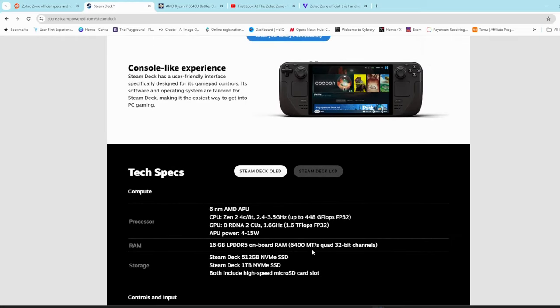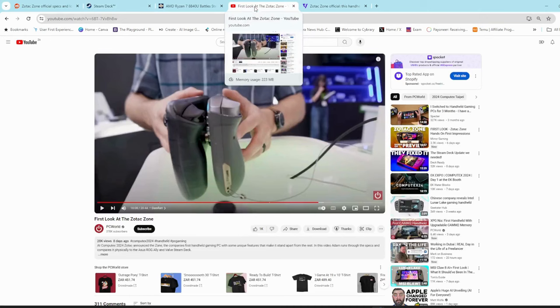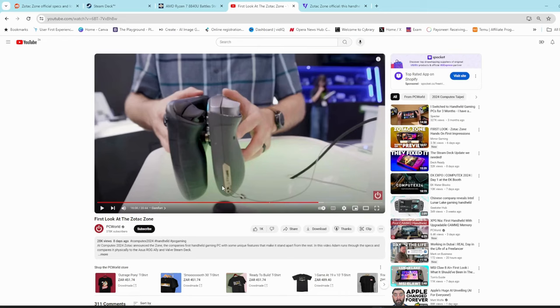Very similar, also OLED display. Apparently the display on the Steam Deck is a little bit higher than on the Zone. If you look at the ergonomics compared on the IGN video, I'll leave a link in the description, you can see the Steam Deck is a little bit thicker than the Zone. According to the feedback from most of the hands-on guys, it is quite comfortable and they enjoyed it.